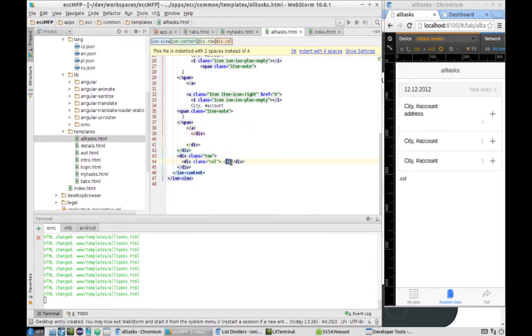Instead of the call action, we'll need to display a map, but we'll work on that in our next lab. With this, lab 2.13 is finished. Thank you.